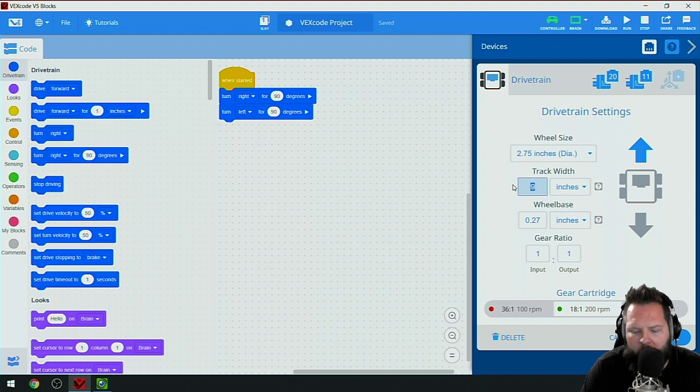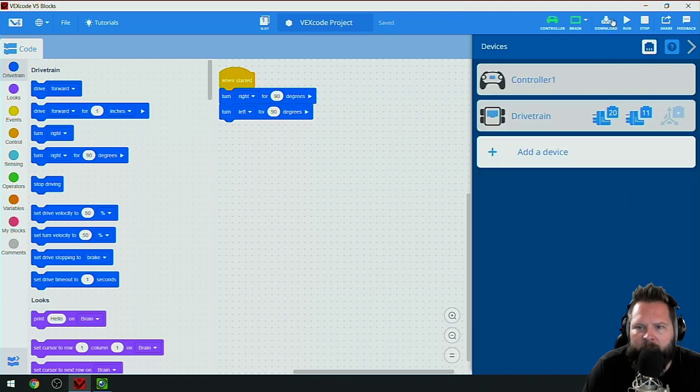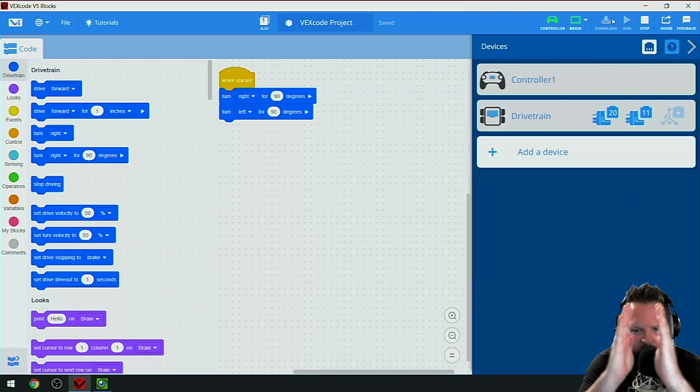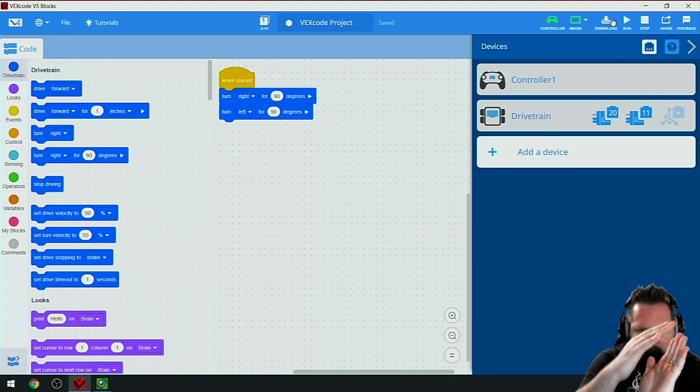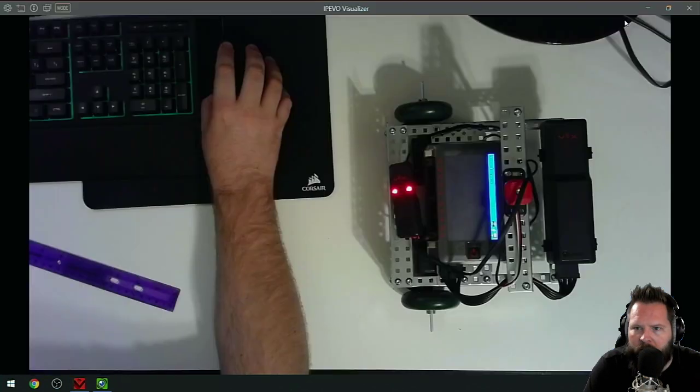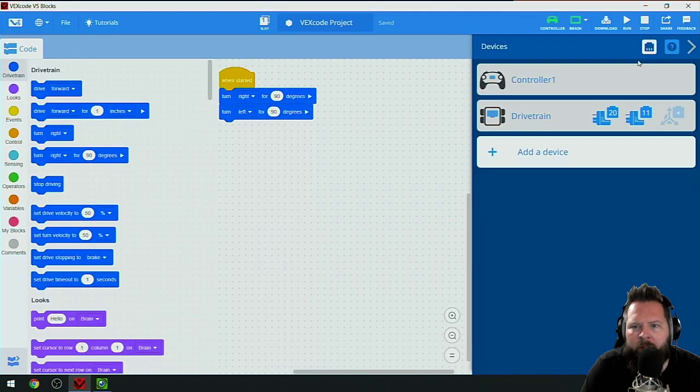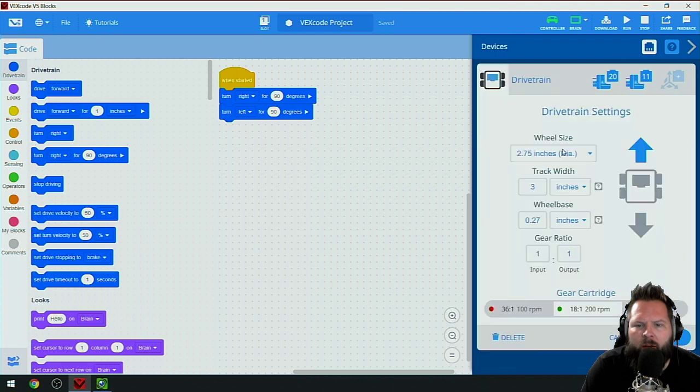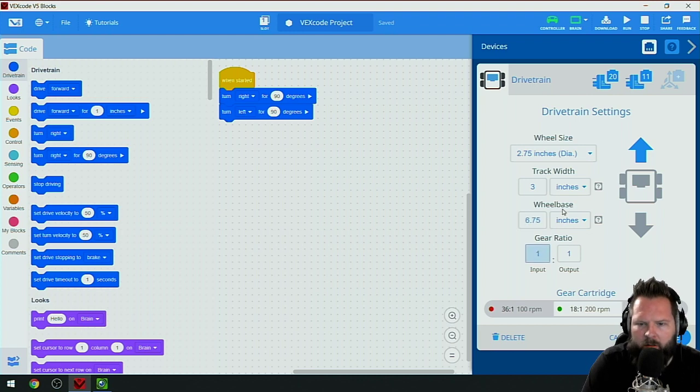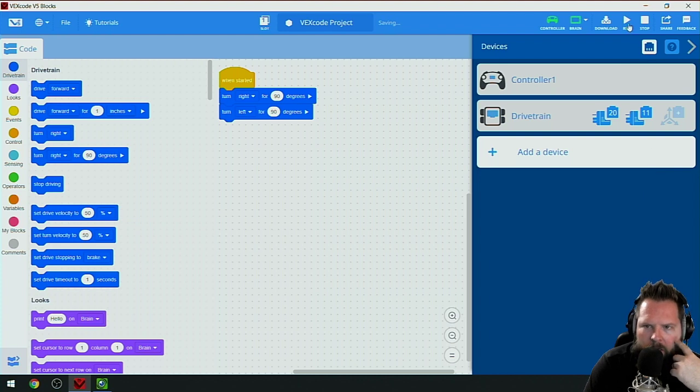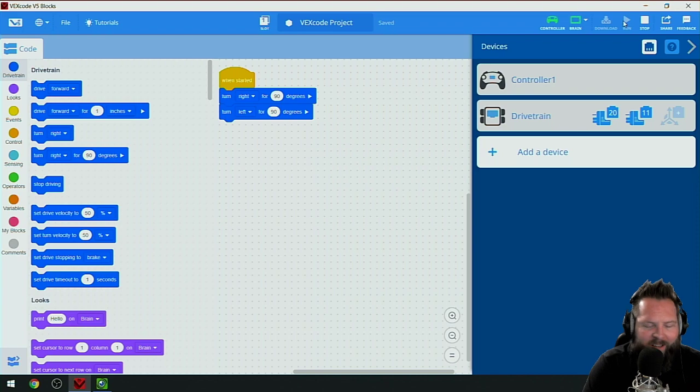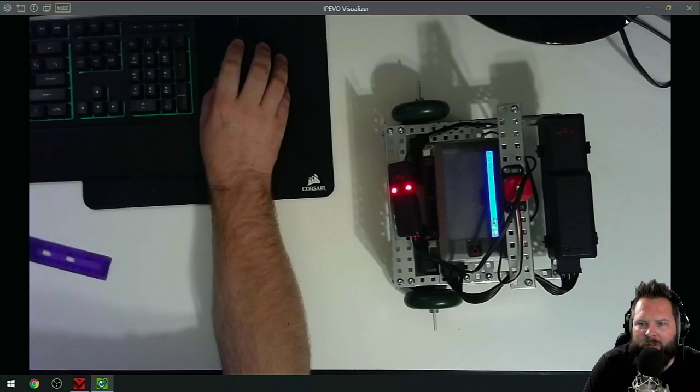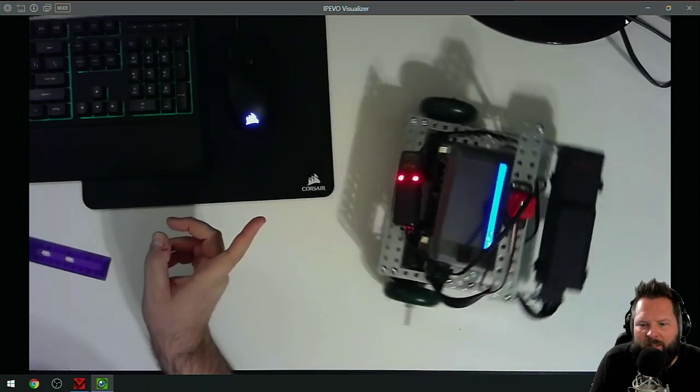I'll put it back to 2.75. What happens if we said those wheels were really close together, like only three inches apart? I'll click done and then download. It's going to think those wheels are not that far apart, so they don't actually have to travel as far for 90 degrees, so my guess is it's going to turn more.